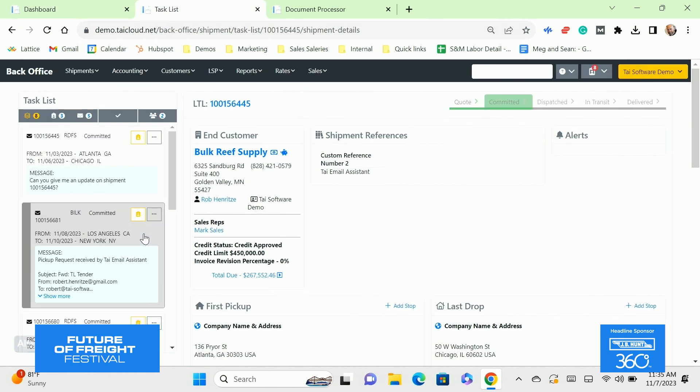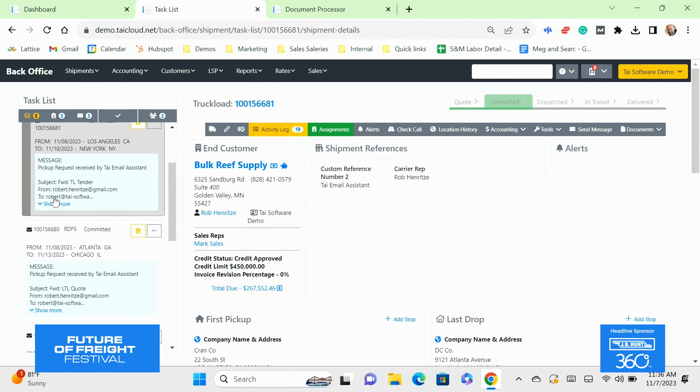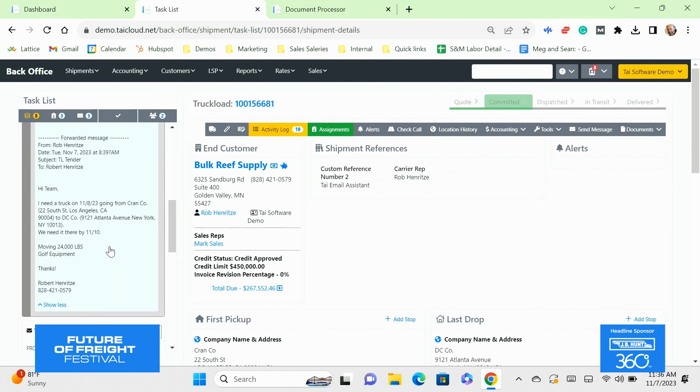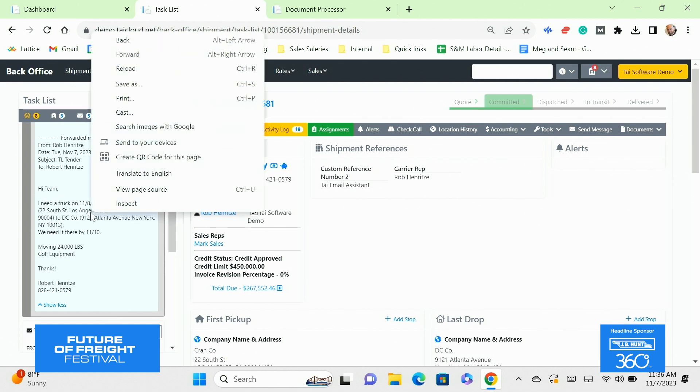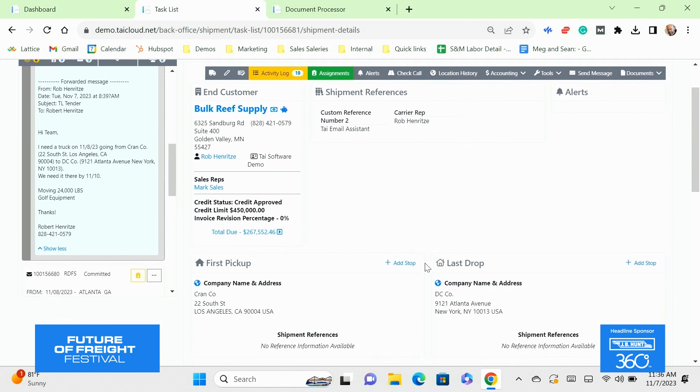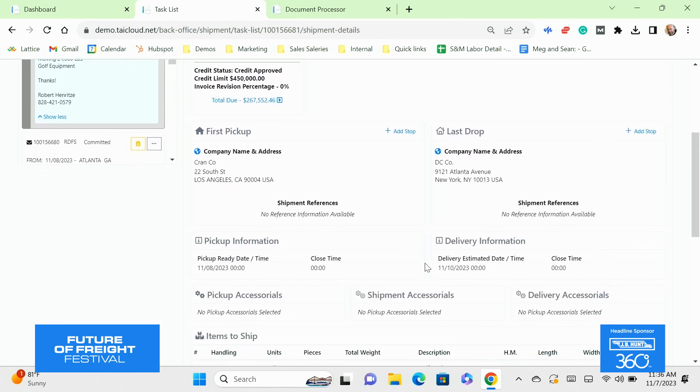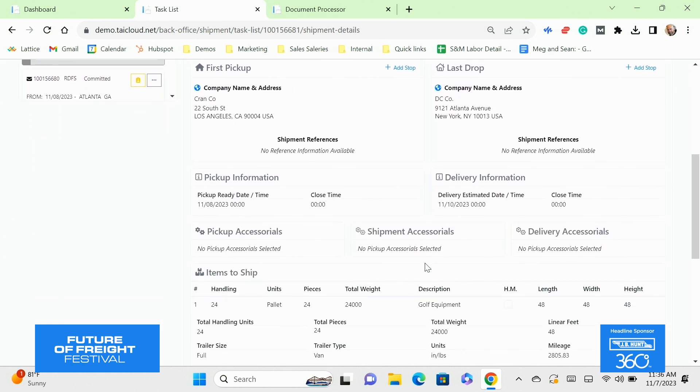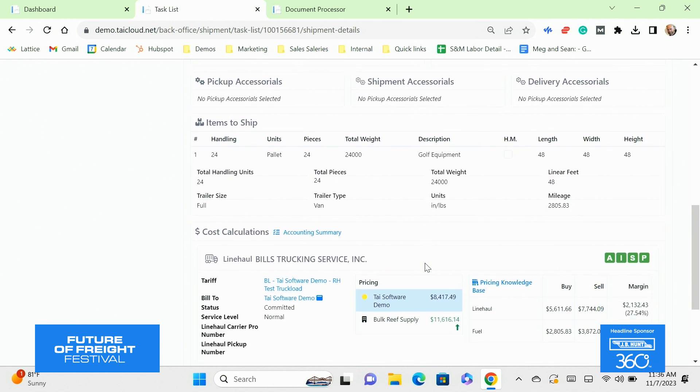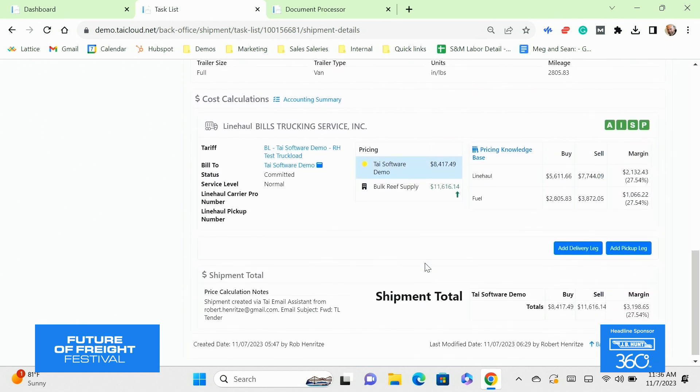Brokers get a ton of inbound requests. If we can integrate through EDI or any kind of API, even better, but a lot of times your customers are sending emails. So what we do is we identify those emails in the broker's inbox and we can pull those into the TMS, throw them up here on the task list, which you can see on the left hand side. We take it a step further. We actually build the shipment for the broker. So they skip the data entry and we stop them from missing any opportunities that live in the inbox. We give the whole team visibility.